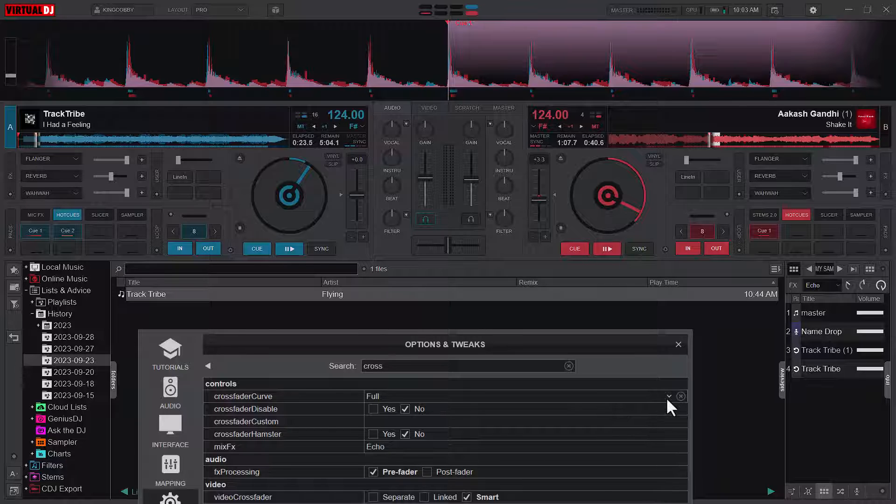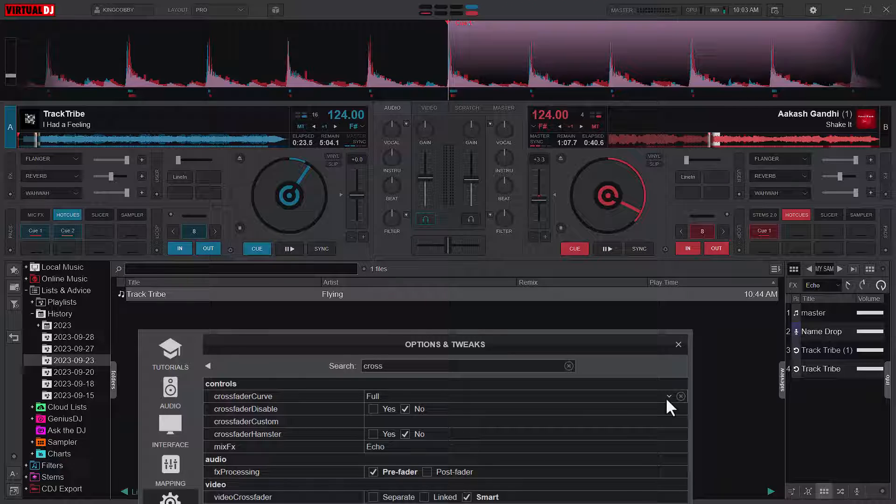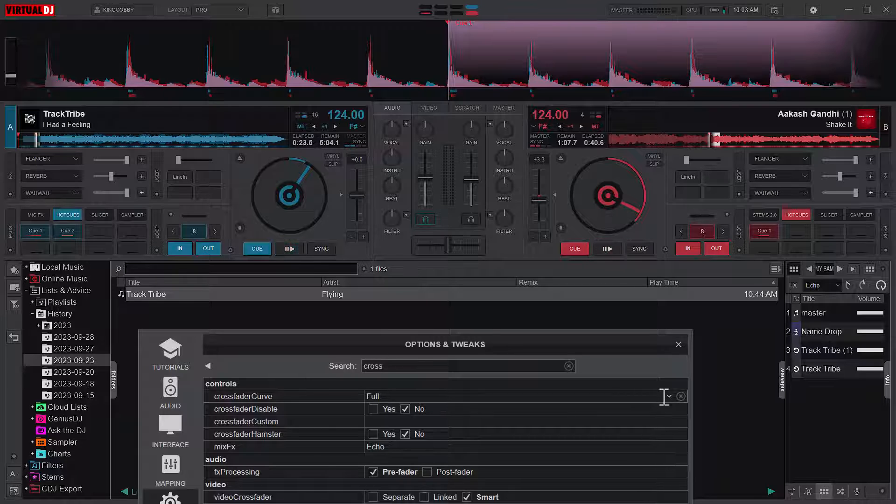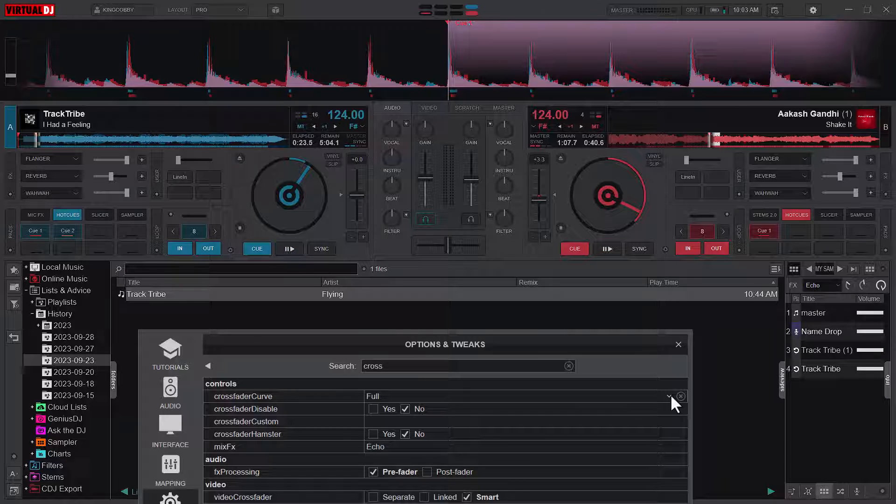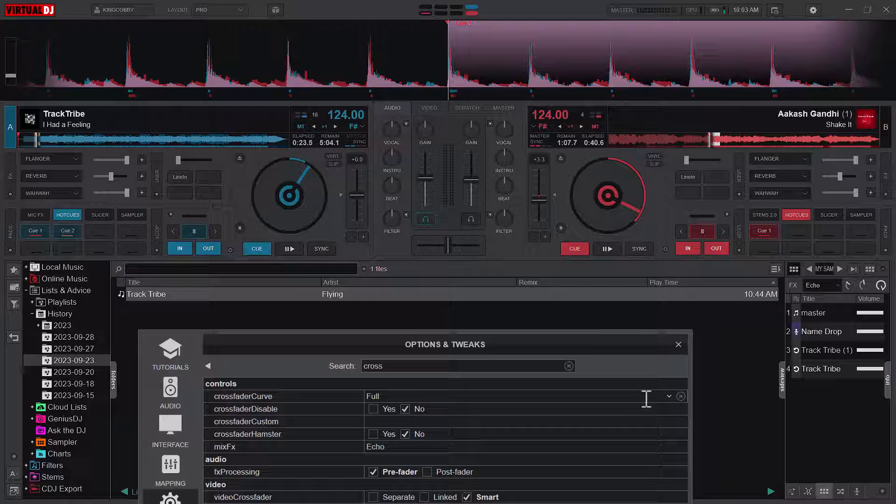If your set is more kind of a calm atmosphere, you can either use the full or the smooth. And if you are in the hyper mode, then the cut is perfect for your session. So as I said, just play around them and then know the one that works best for you.